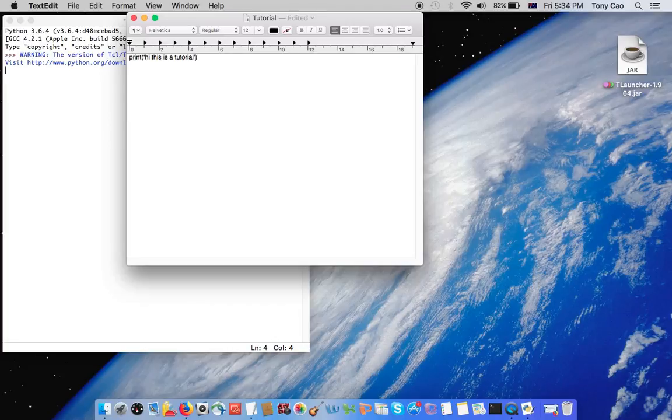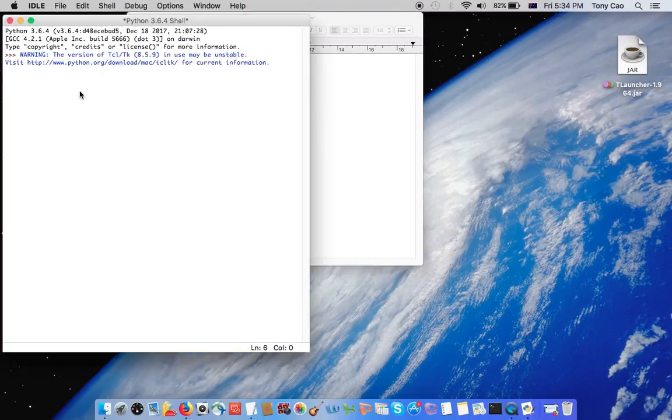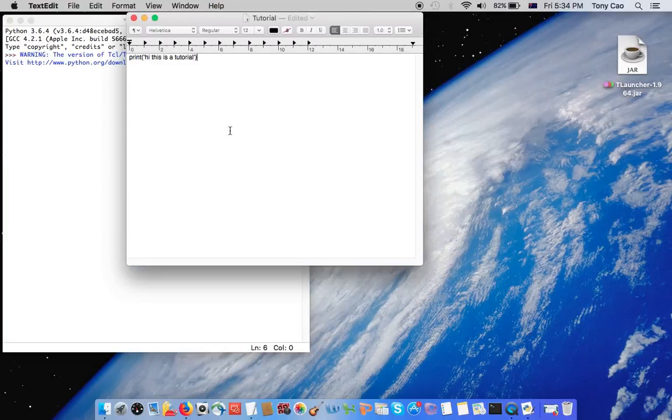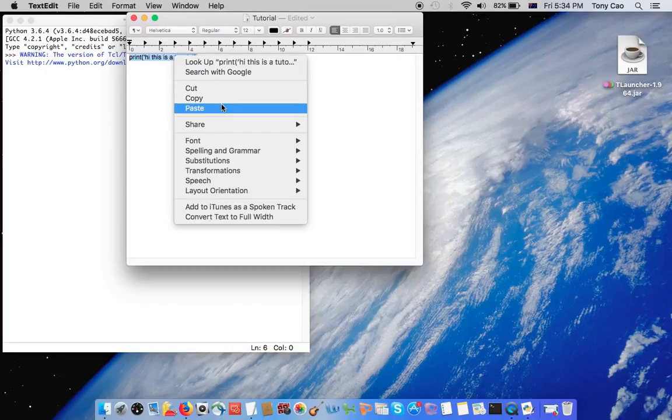So this text is on here, and you want to run it on Python. First, you need to copy this. Command copy, or you can just right click and then copy.